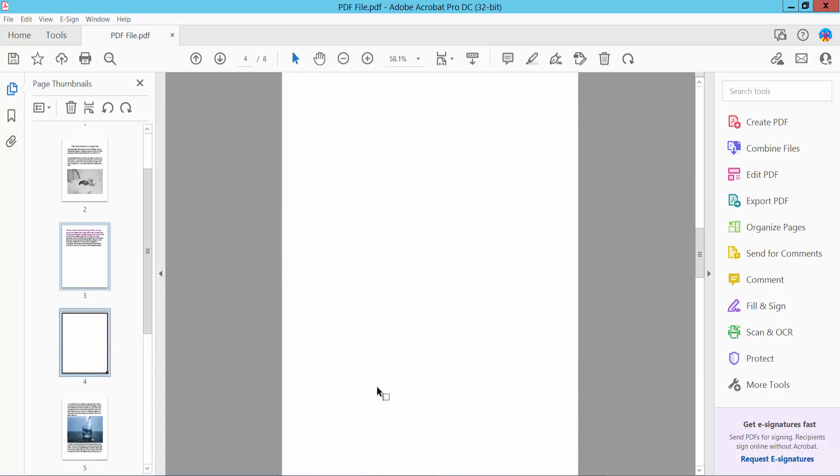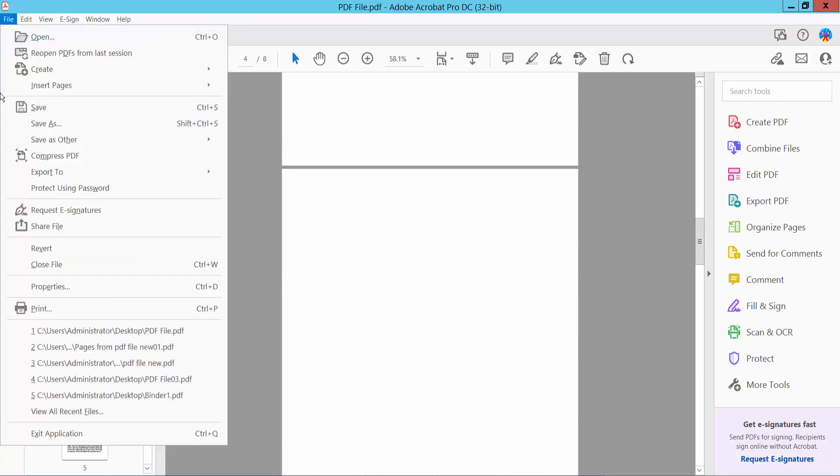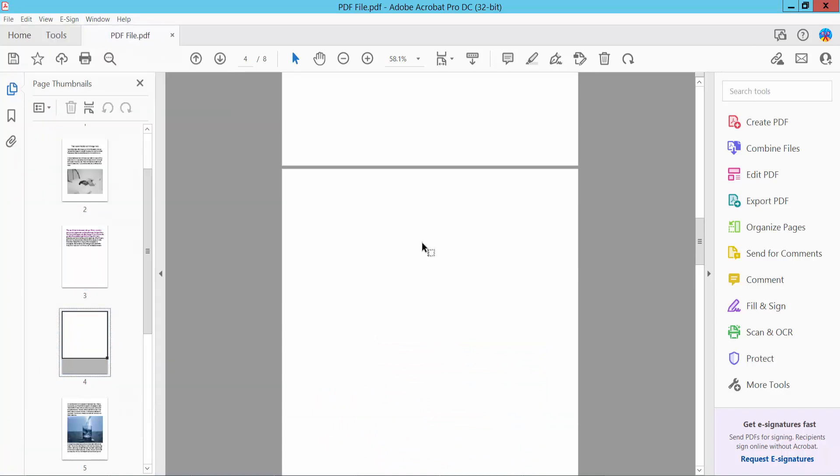Finally, click File, then Save As to save your PDF file. Thank you for watching. Please subscribe, like, share, and comment.